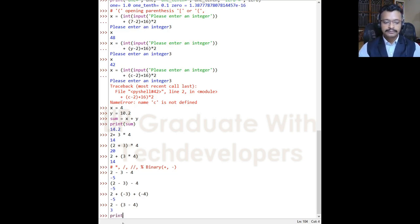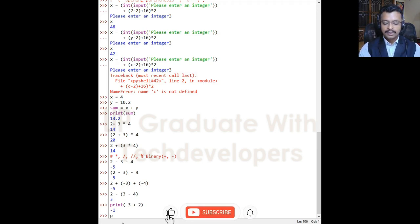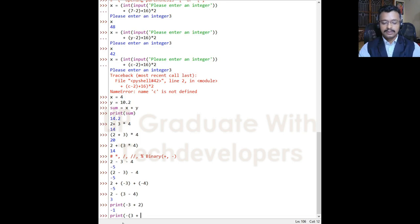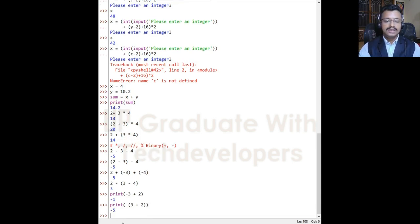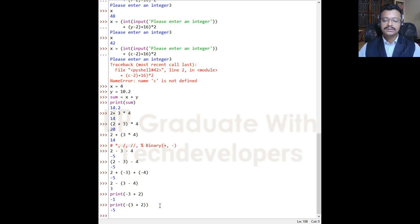For example, print(-3 + 2) results in -1, whereas print(-(3 + 2)) results in -5. This demonstrates how using unary operators versus binary operators differs in an expression, depending on how we use the mathematical operators.